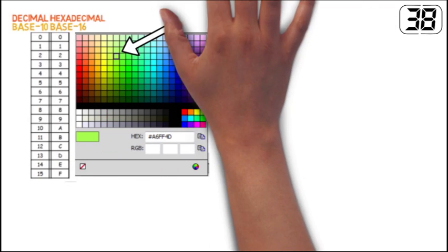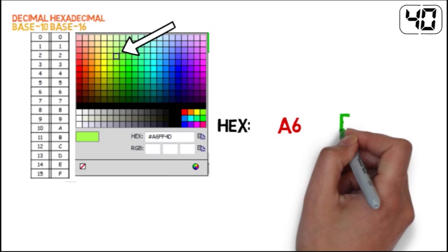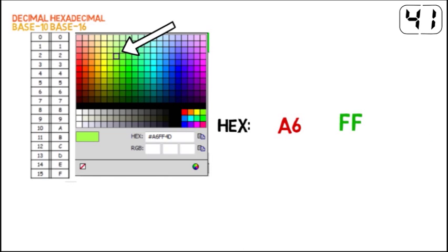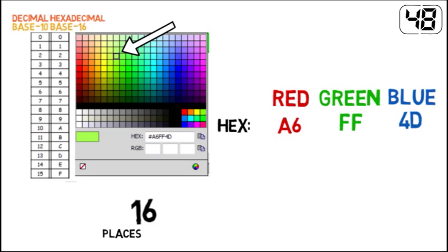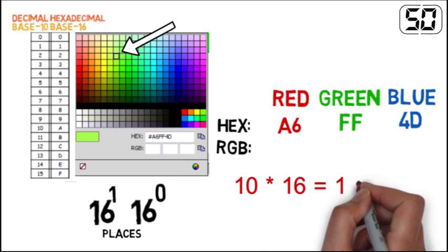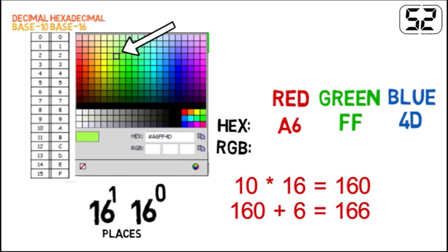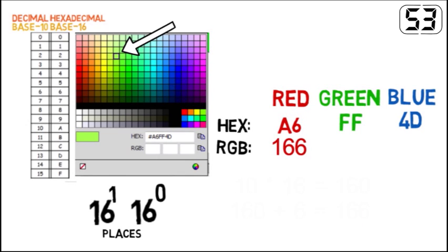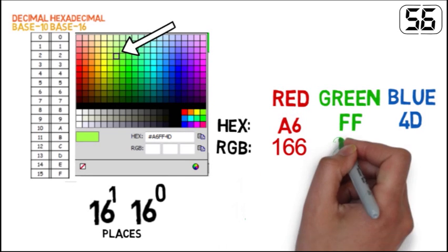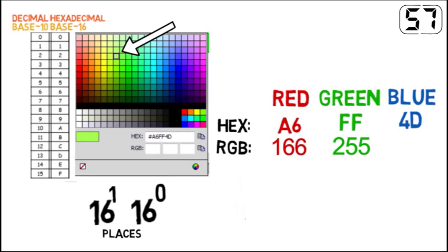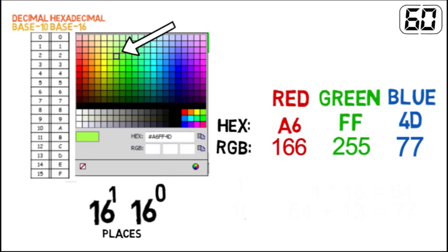One shade of green has a hex value of A6FF4D. A6 represents red, FF represents green and 4D represents blue. We can find the RGB values by converting hexadecimal to decimal. A6 converts to 166, FF converts to 255 and 4D converts to 77.